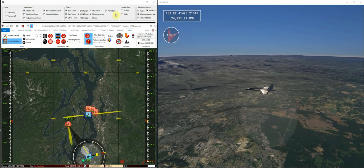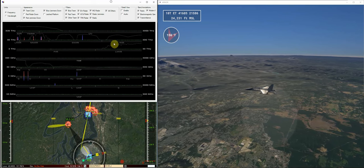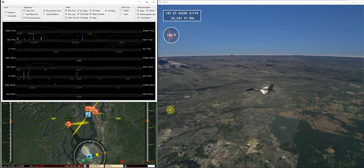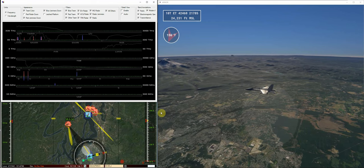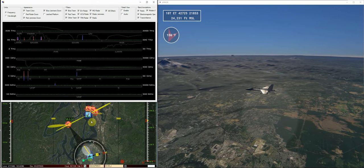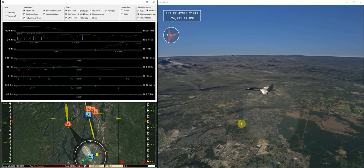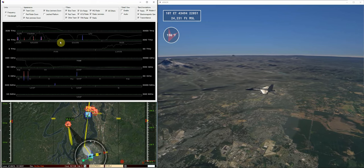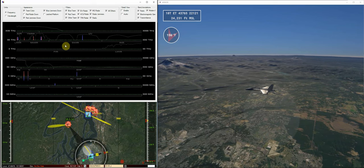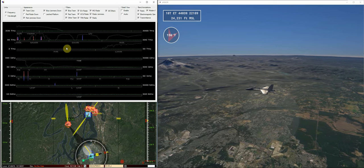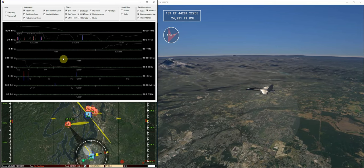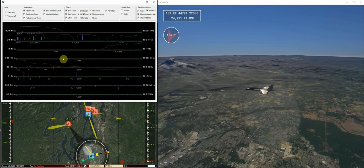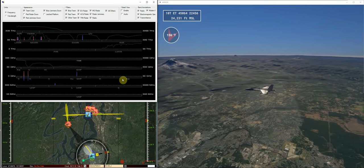Hello everyone. Here we have a small EW scenario shown in MACE on the left and in Armor on the right, with our spectrum viewer up here in the upper left showing all electromagnetic activity in this scenario.